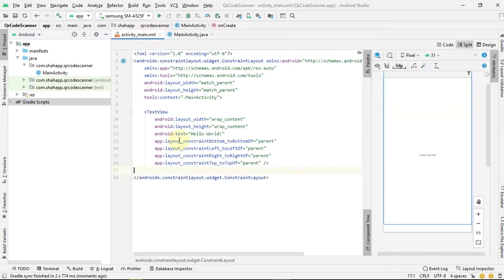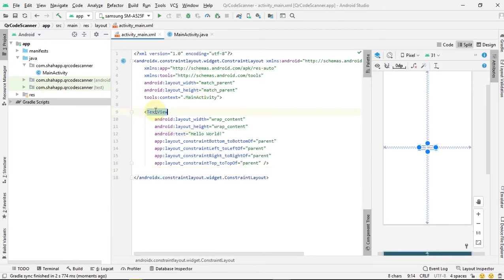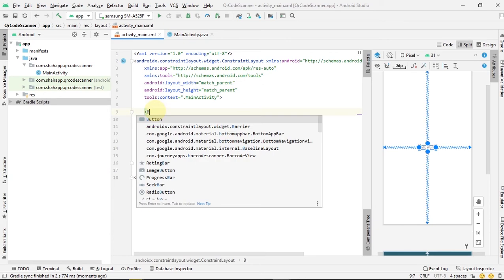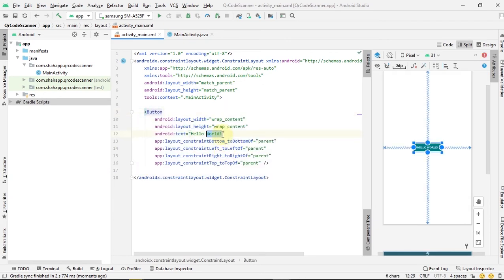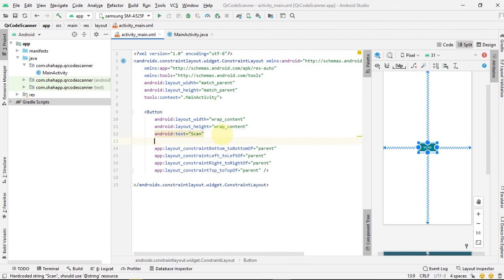Now go to layout. In this layout we just want a button, so when users click on this button we want to open a scanner to scan a QR code.